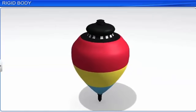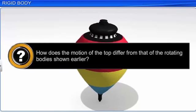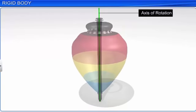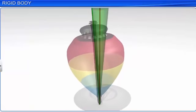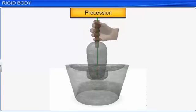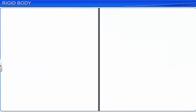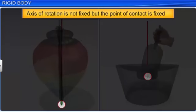Now watch a spinning top. How does the motion of the top differ from that of the rotating bodies shown earlier? The top is rotating about an axis, but this axis of rotation is not fixed — it rotates about a vertical line passing through its point of contact with the ground, forming an inverted cone. This type of motion is known as precession. Even the motion of a grinding stone is of this nature; the axis of the grinding stone rotates about a vertical line normal to the base. In these examples, even though the axis of rotation is not fixed, the point of contact of the body with the ground is fixed.